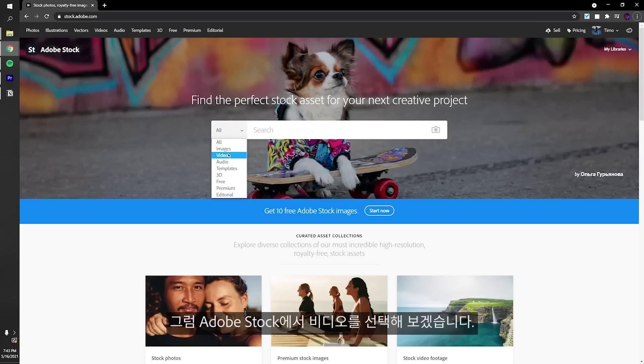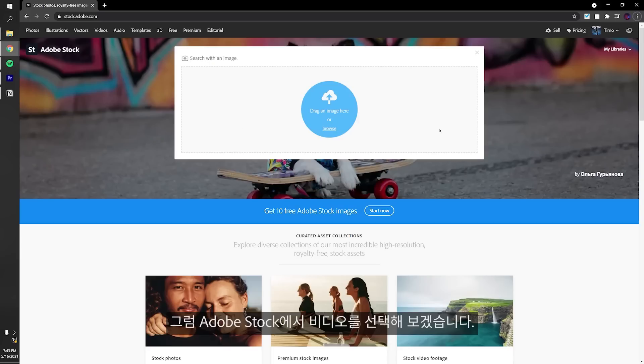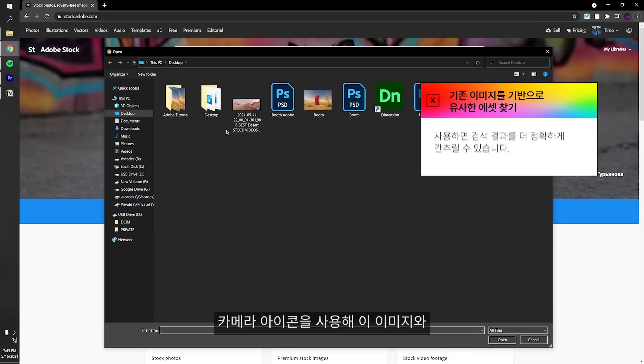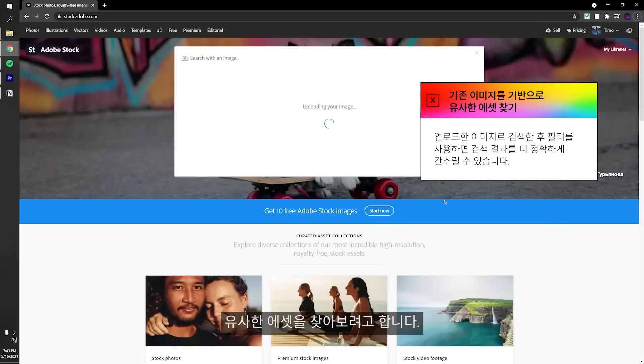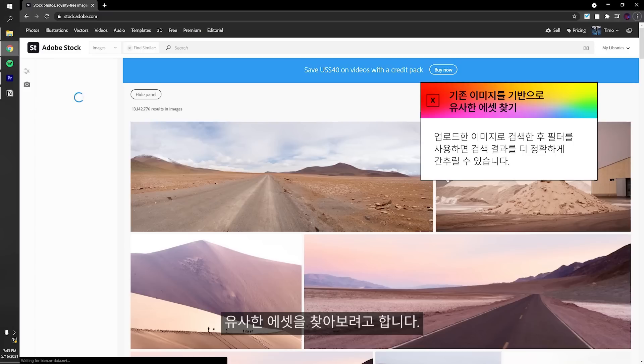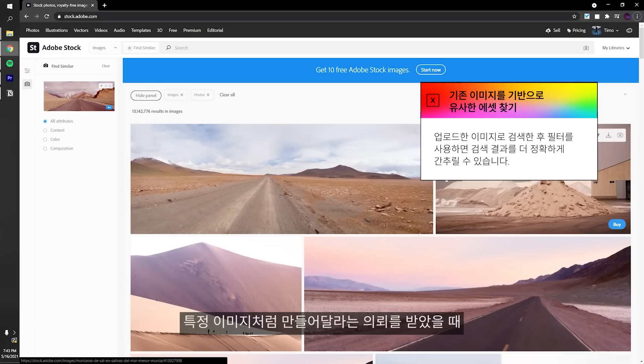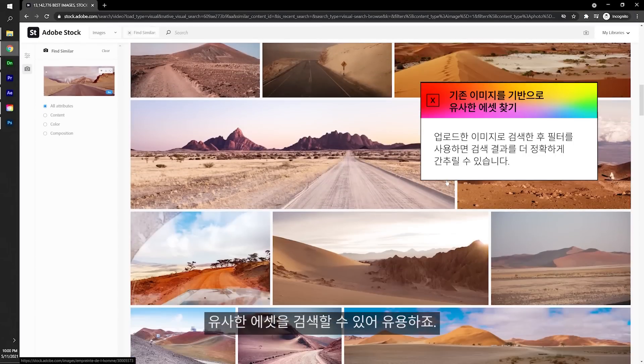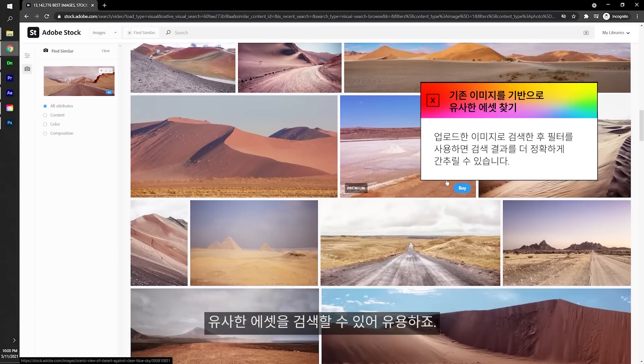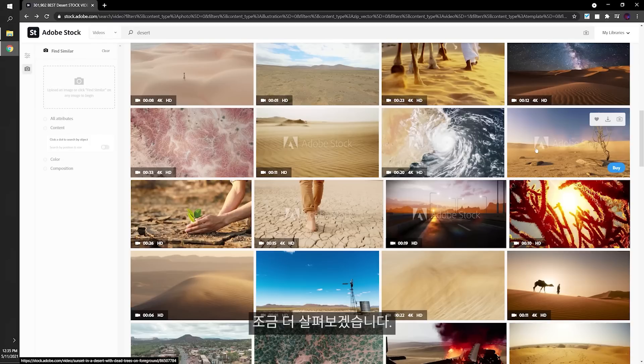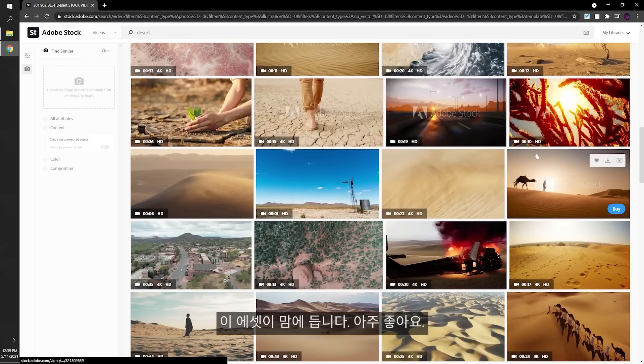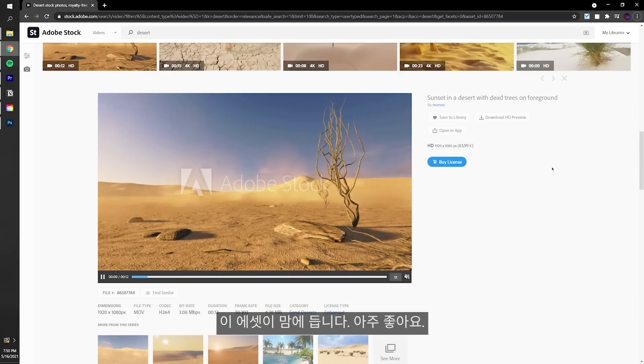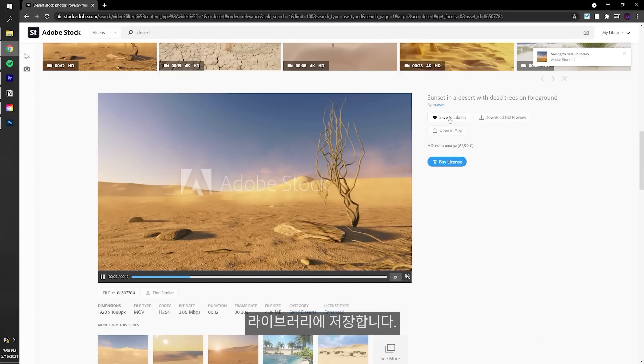Let's head over to Adobe Stock and first select video. I use the camera icon to find a similar asset to the image I have here. A very handy tool for when a client provides a specific image and wants something similar. Let's browse a little bit. This one looks good. Yeah, this one is perfect. Let's save it to the library.